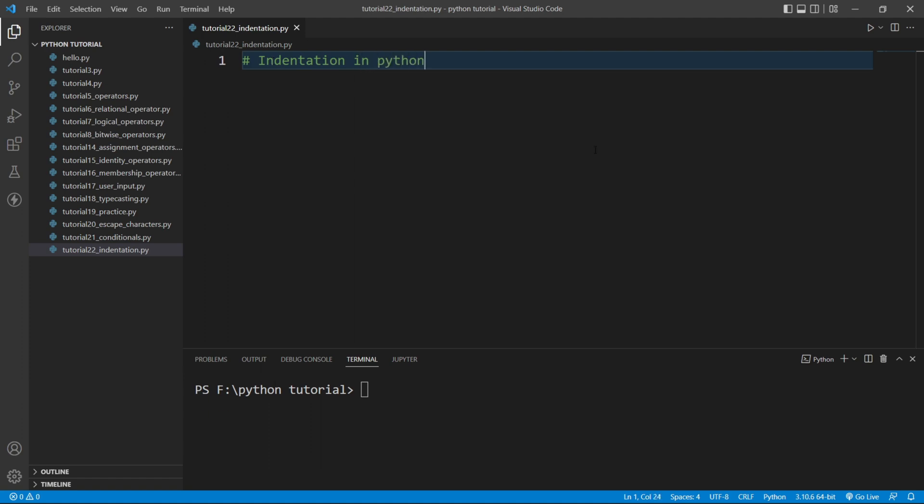So what is indentation in Python? Indentation refers to the spaces at the beginning of a line. You need to be very careful about indentation in Python, otherwise Python will throw you an error.